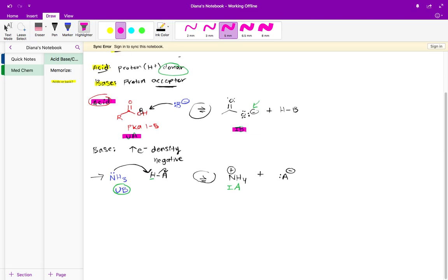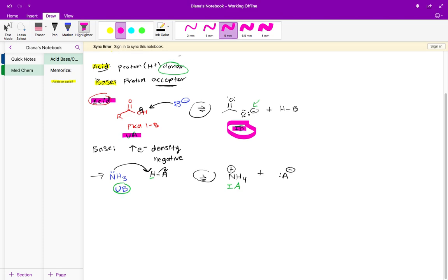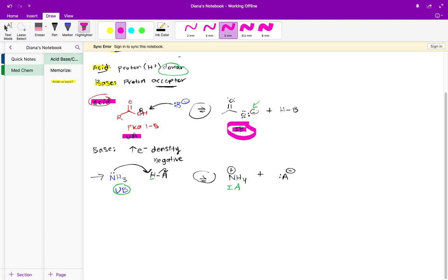We can't go from acid to acid or base to base. By definition, when an acid loses its proton it becomes a base, which is then capable of accepting a proton, and that's why we have the reversible arrows there.